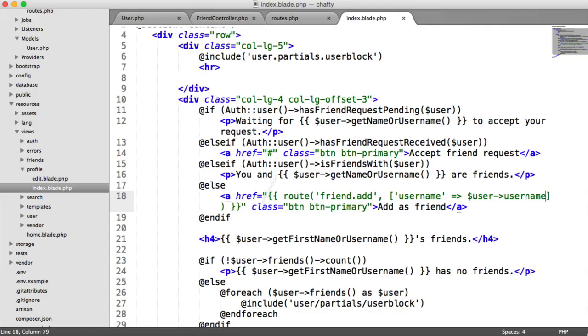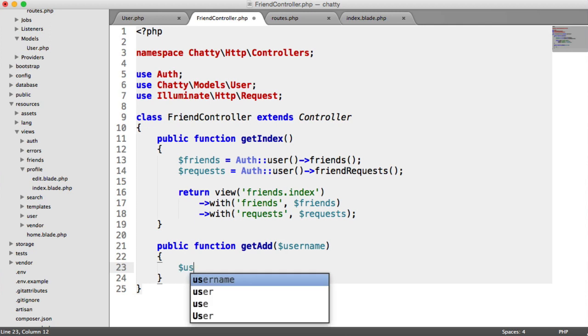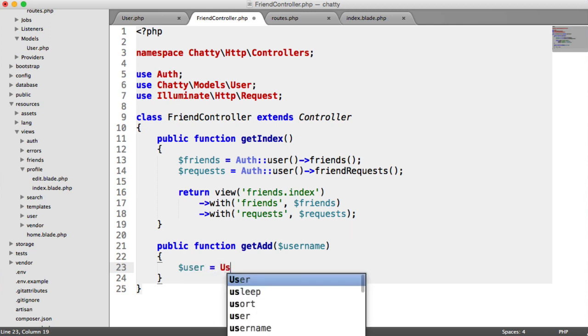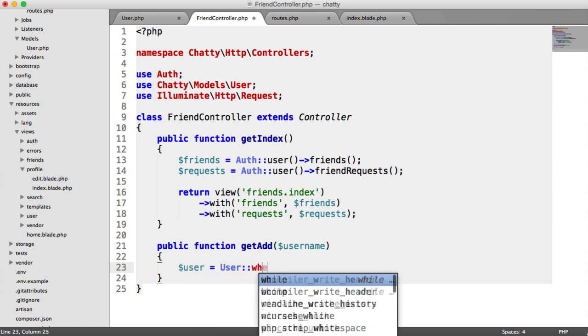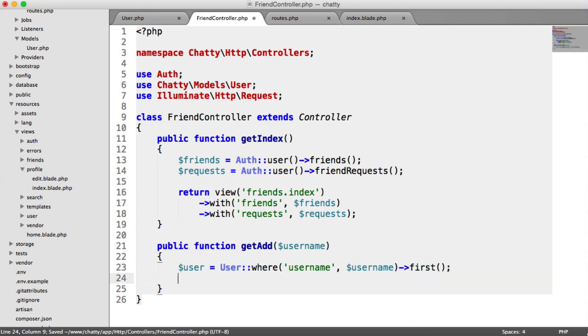So now, what we can do is under the Friend controller, actually start to add a friend. We first want to pull out the user here that we've requested in the URL. So it's user where username equals that username, we'll grab the first record.